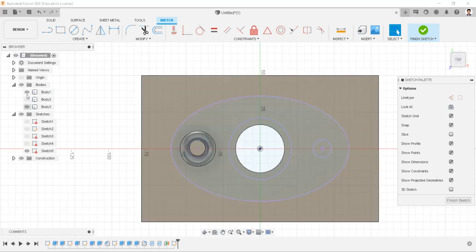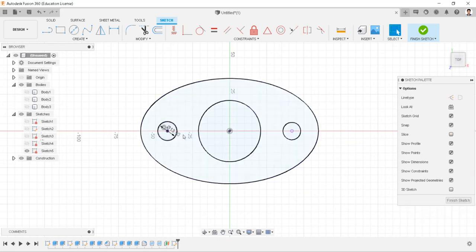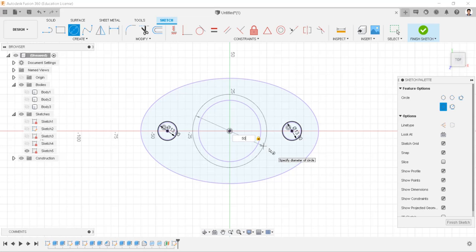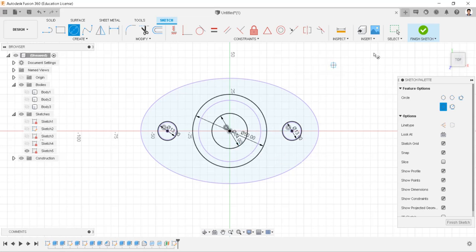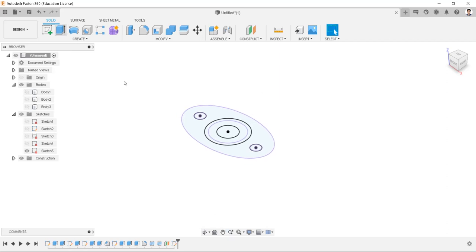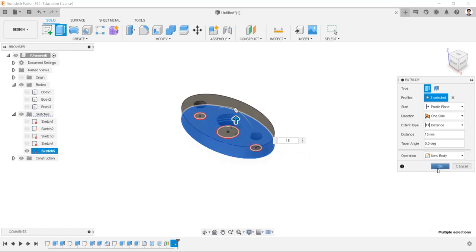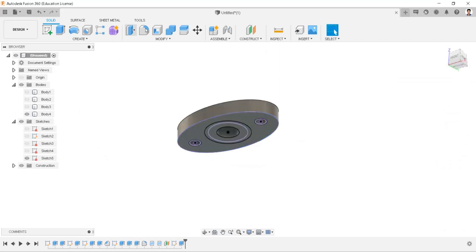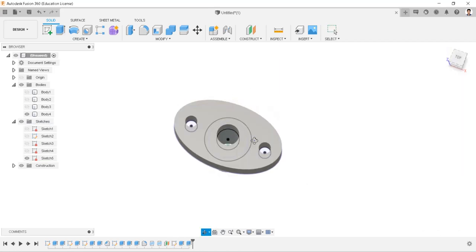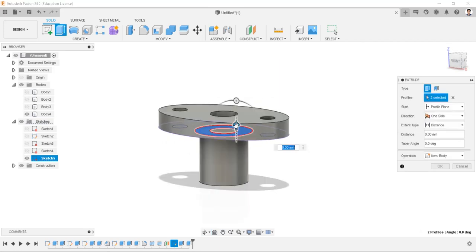Hide all bodies. Draw two circles of 13mm over the 12mm circles. Draw a 50mm circle and a 24mm circle at the center. Select these profiles and extrude for 15mm. Make the sketch visible. Extrude this profile for minus 45mm with operation as join. Extrude this profile for 24mm.